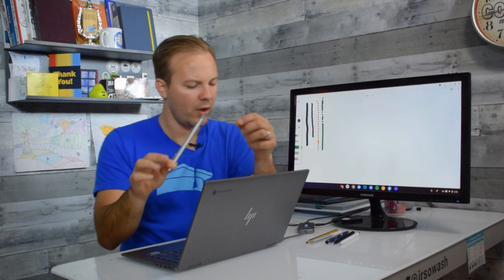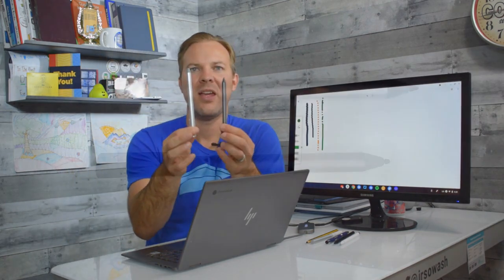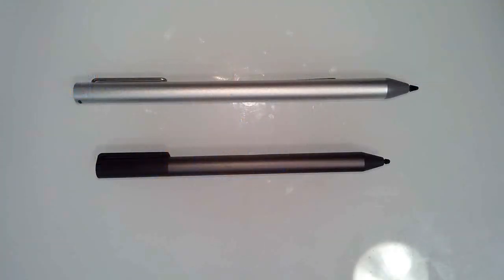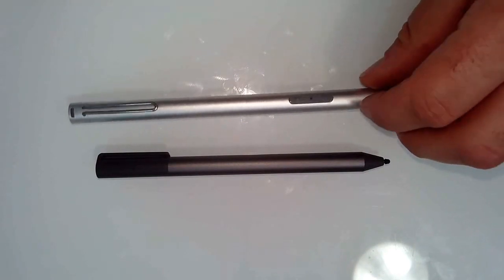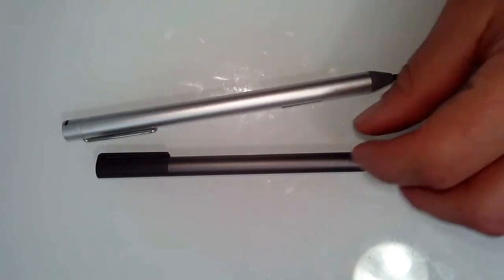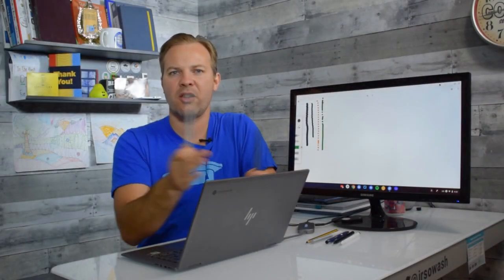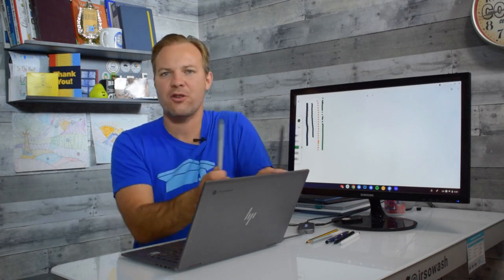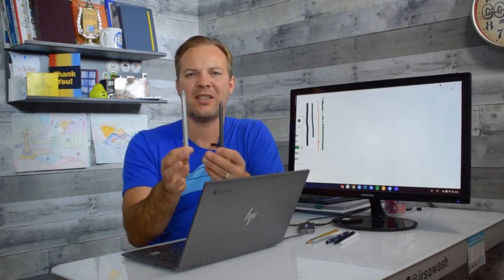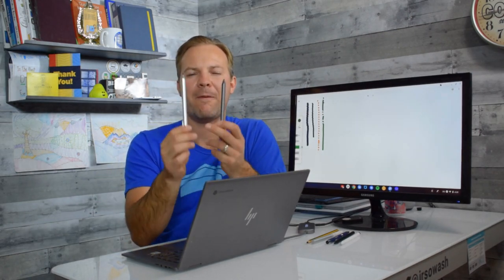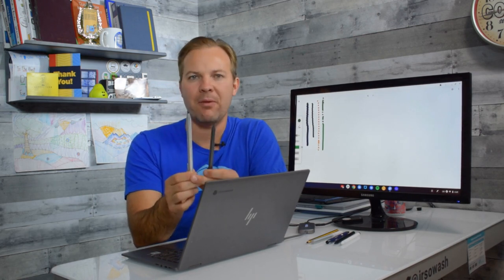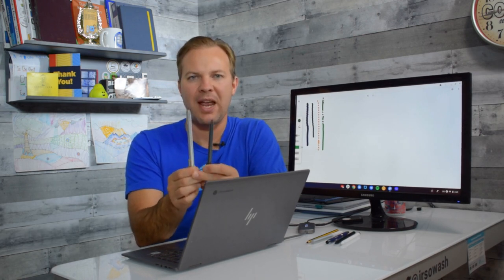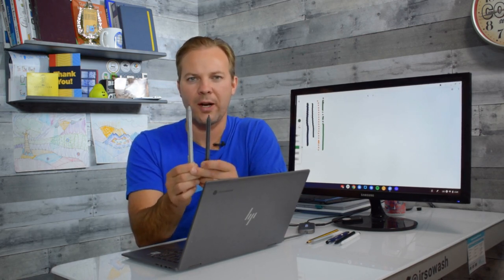So I have two USI pens here and these are designed to bring together the manufacturers of the pens and the manufacturers of the devices. So there's a standard set of rules that they both agree to so that these will work more effectively and prevent you from having to buy a dozen pens to figure out which one's going to work.